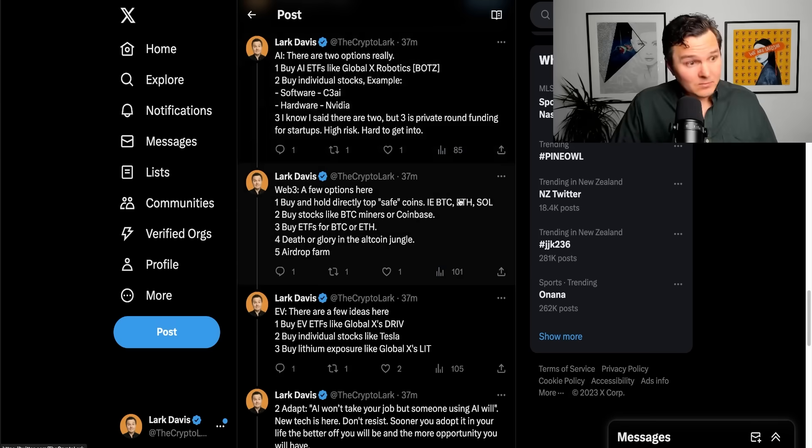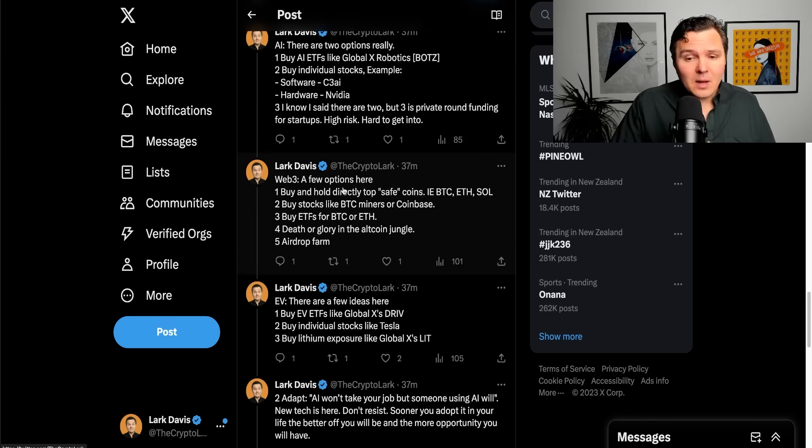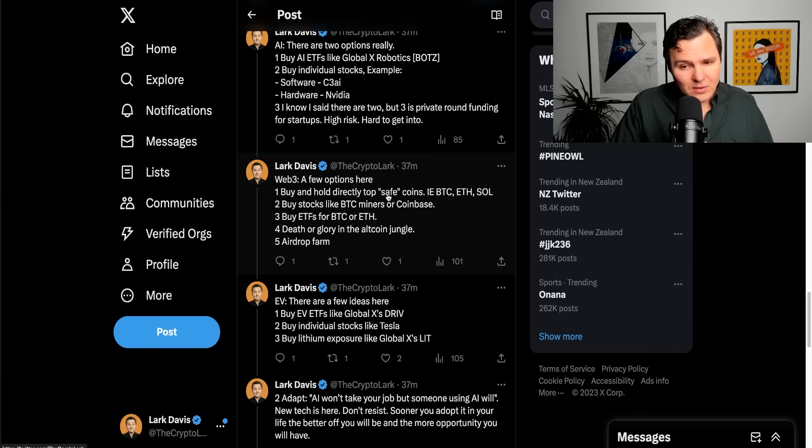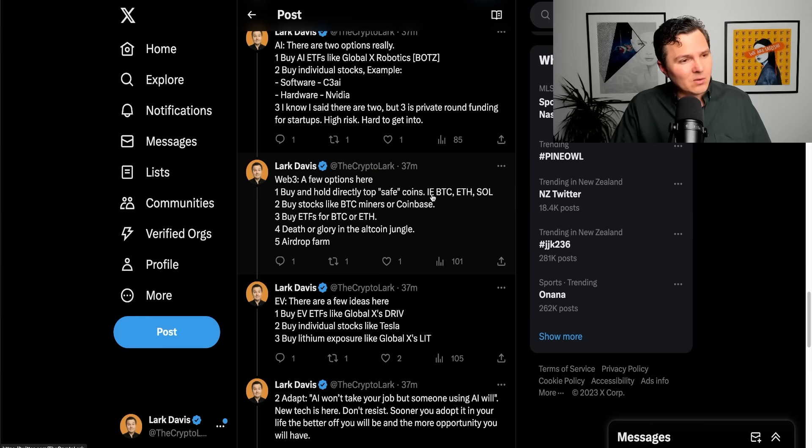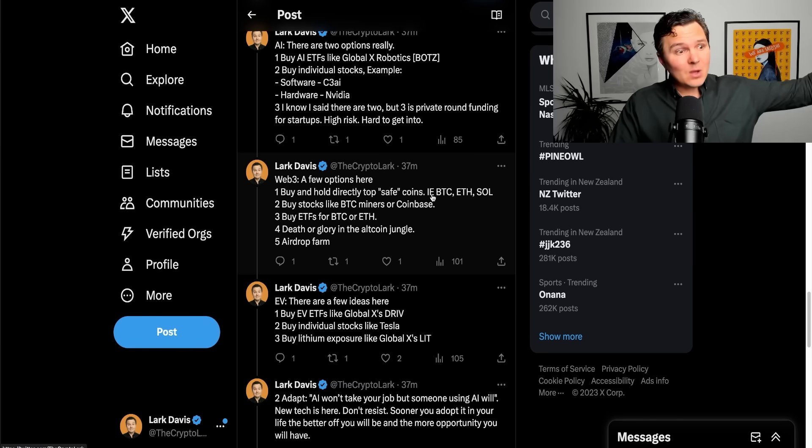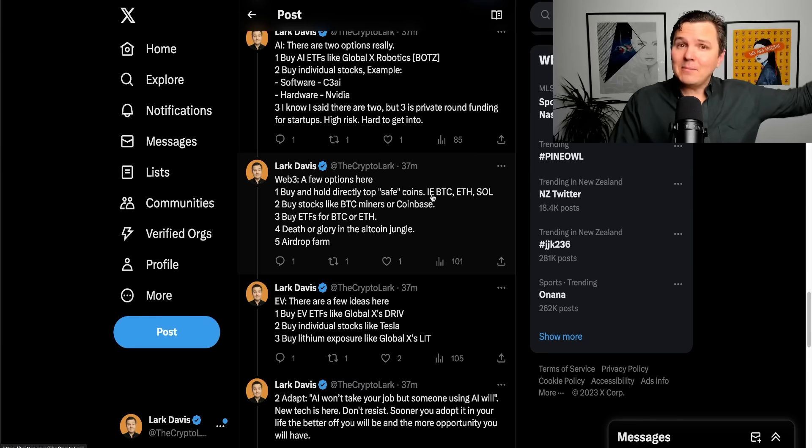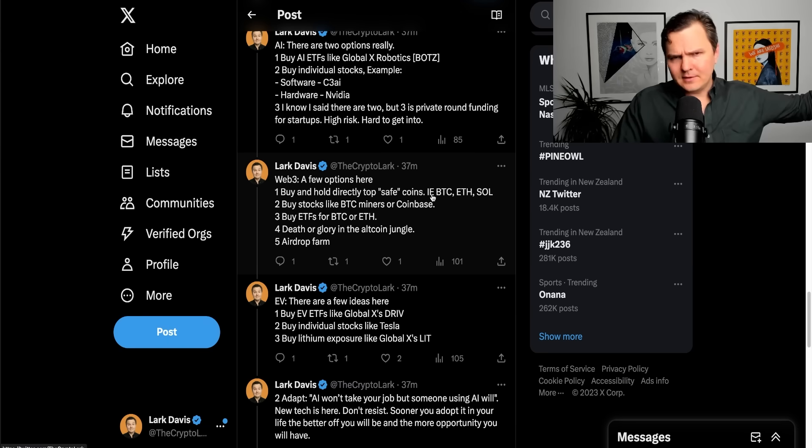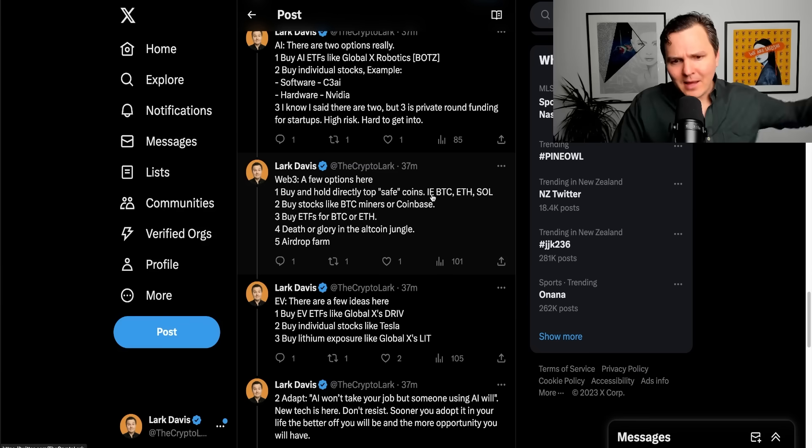What about the crypto space more broadly? Well, there's a few options here, of course. Just buy and hold directly the top safe coins. You get your Bitcoin, you get your Ethereum, your Solana, whatever it might be. Dump them in your cold storage wallet and you wait and you make money. That's the theory anyway.